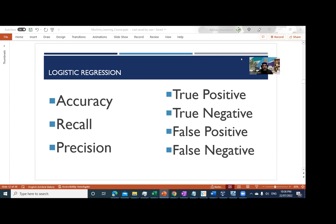The very first parameter we address today is accuracy. Accuracy is calculated from the total number of records fed into the model using two values: true positive and true negative. True positive means the actual value and the predicted value are matching. For example, a person earning more than 50k is the positive case, and a person earning less than 50k is the negative case.